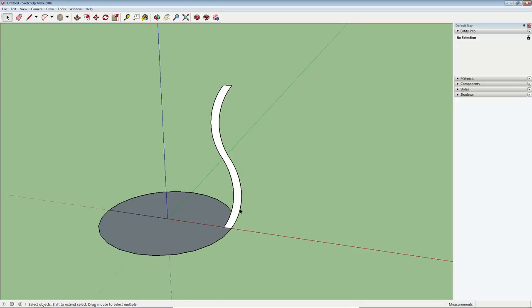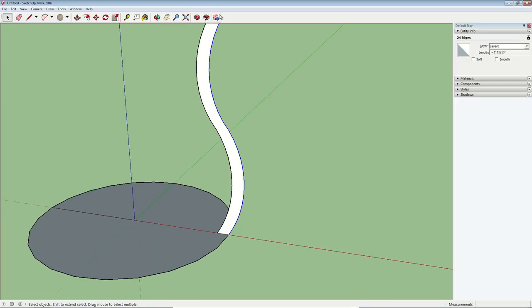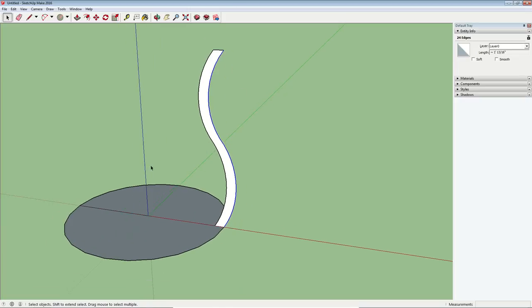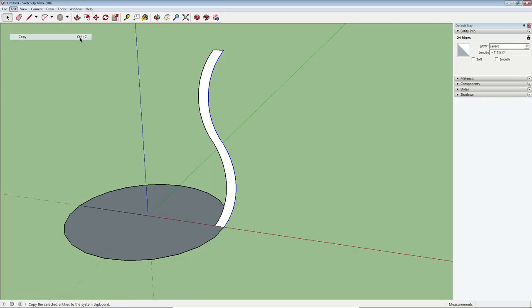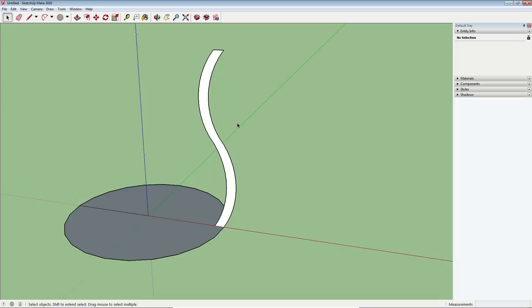I need to select these two outer arcs. Hopefully you can see that on your screen. These are selected and I'm going to go to the edit menu and I'm going to copy them. You could do control C also. So we're not going to paste that right away, but we want to copy it now because we'll need it in a later step. Okay, next we're going to use the follow me tool to create the shape of the vase.